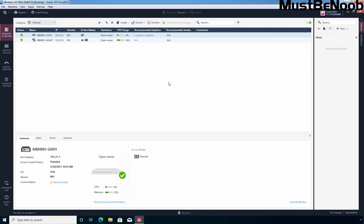Hi, this is Rianne from Must Be Noob. In this lab guide, I'll configure manual NAT to allow external users to access the web server placed in DMZ network over the internet.